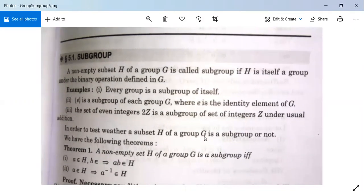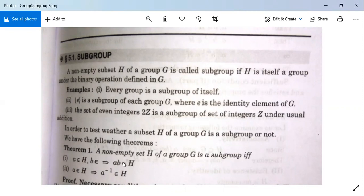In order to test whether a subset H of a group G is a subgroup or not, we have a theorem. Theorem 1: A non-empty set H of a group G is a subgroup if and only if: (1) A∈H and B∈H implies AB∈H, and (2) A∈H implies A⁻¹∈H. If both properties 1 and 2 hold, then H is a subgroup.